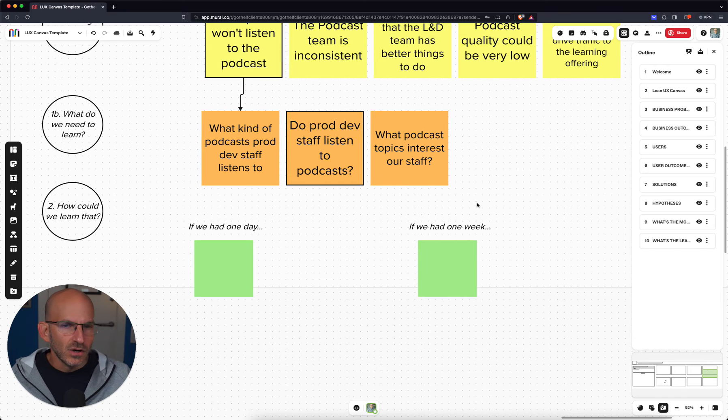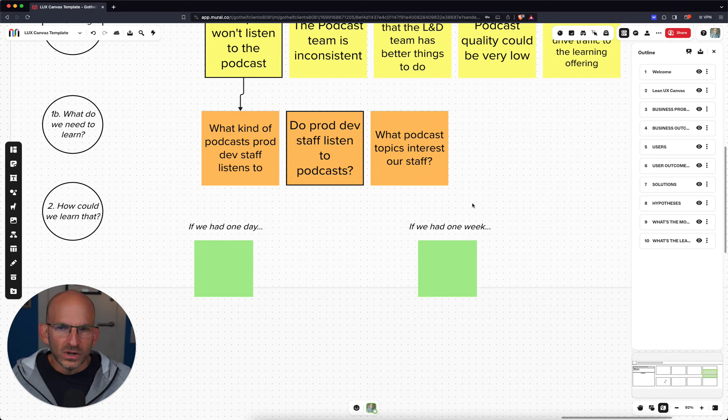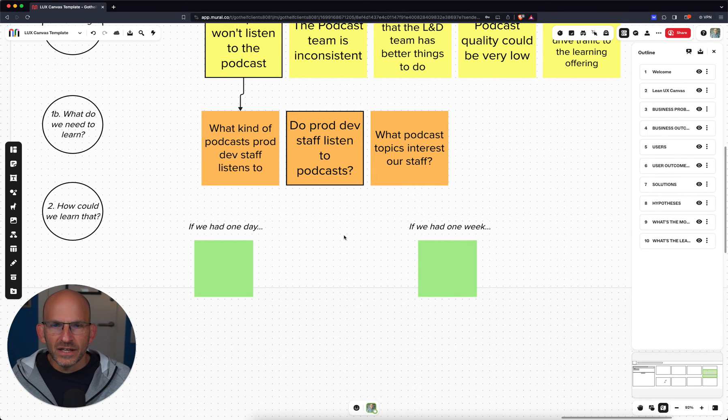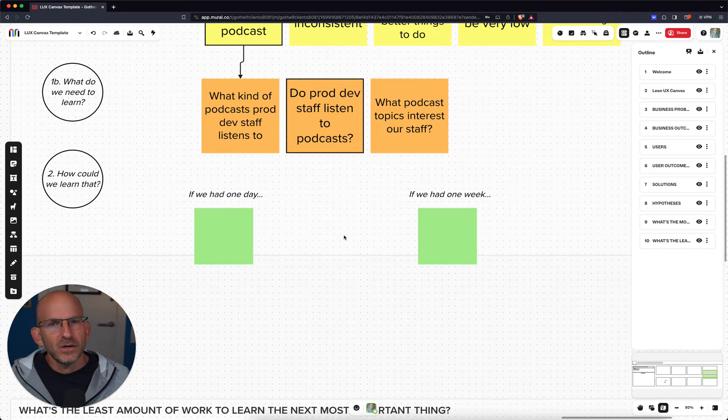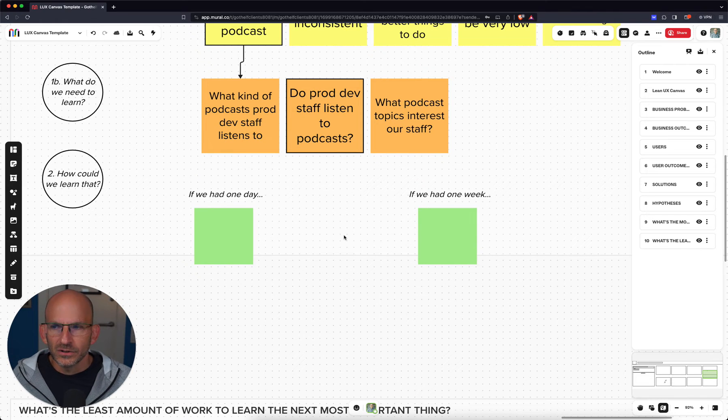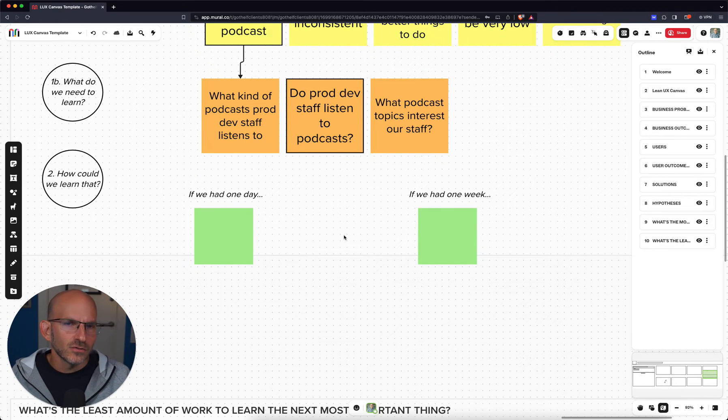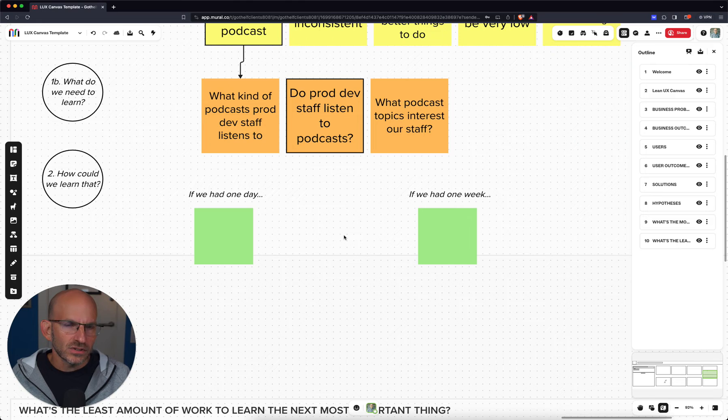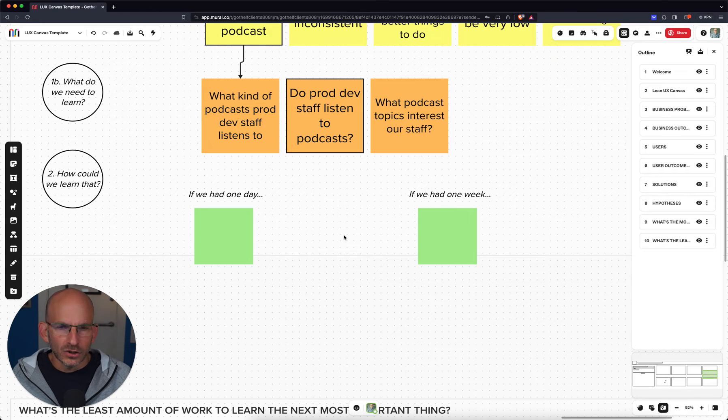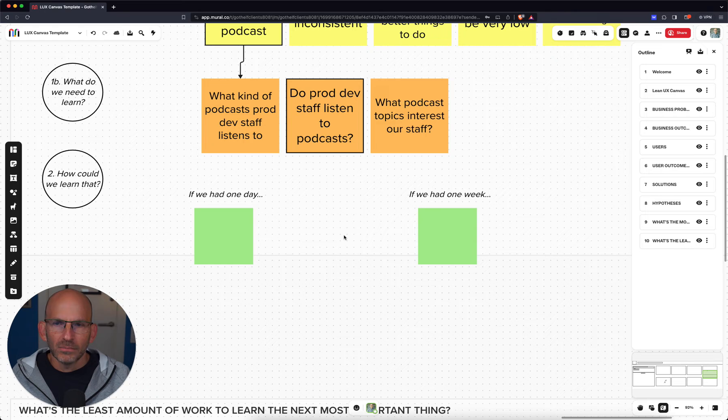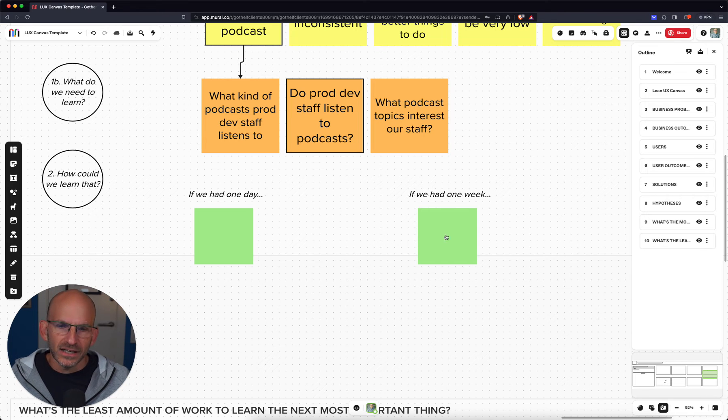So steps in defining our experiment. We've got a hypothesis. What are the ways that it might fail? What are the risks of those risks? Which one is the one we have to deal with immediately? Usually it errs on the side of value. And then of those, for that risk, what do we need to learn? What are the things that we need to learn right away? And the most important thing right now is do these folks even listen to podcasts? So, once we've got a sense of what we need to learn, then the final question in designing the experiment is thinking through the question, well, how could we learn that? What's the least amount of work? What's the fastest, cheapest way that we could learn whether or not our product development staff listens to podcasts.